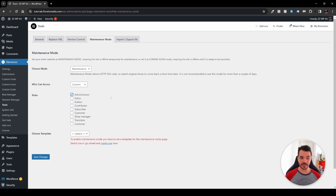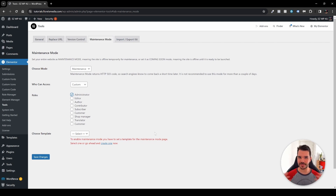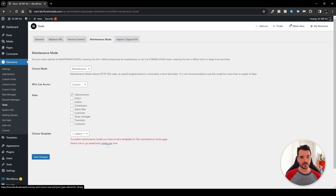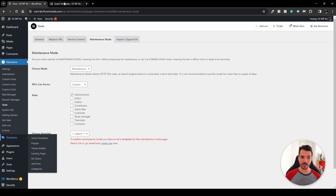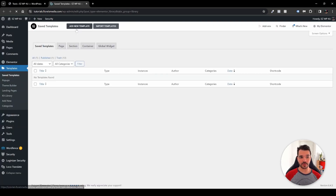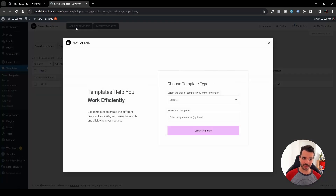After that, you want to select a template. I'd really recommend enabling a specific template — something like 'under maintenance' or 'under construction.' If you don't have any, Elementor lets you create one right here. We'll create one together — click that, or go to your Templates, open that in a new tab, and head over to add a new template.